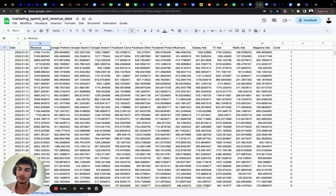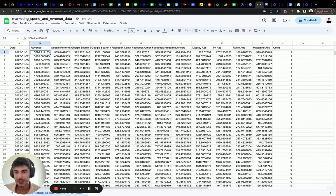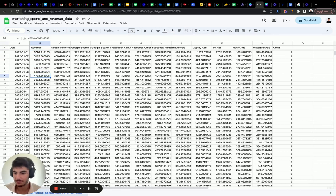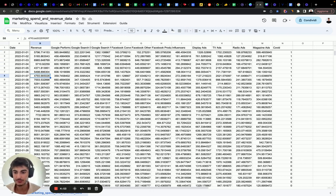The output variable — which is the dependent variable that we want to model — in this case is revenue. We have revenue split by each day; aggregated revenue.